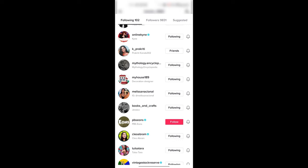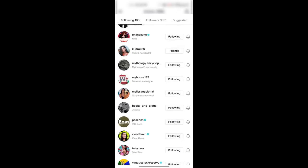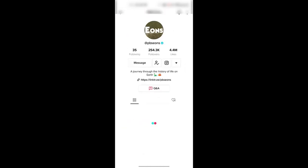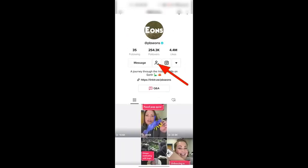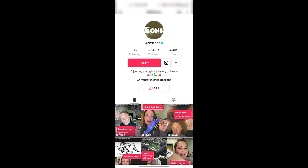So now you're not following them anymore. But also, if you're on someone's profile, you can click on the profile icon that's right beside the messaging option to unfollow them.